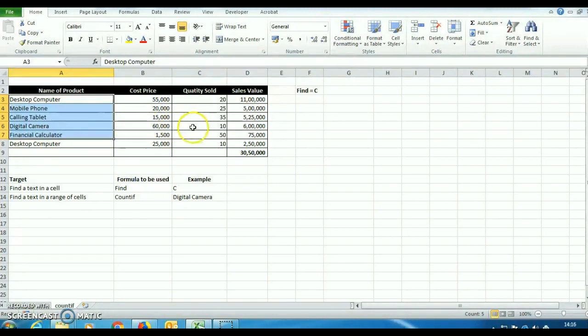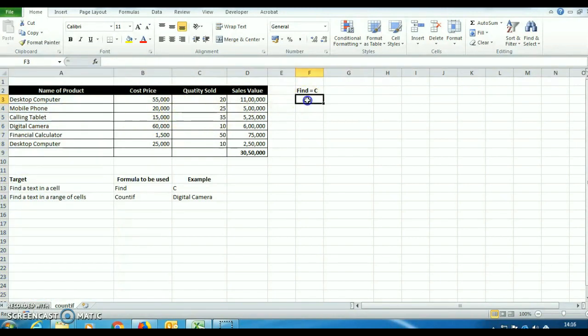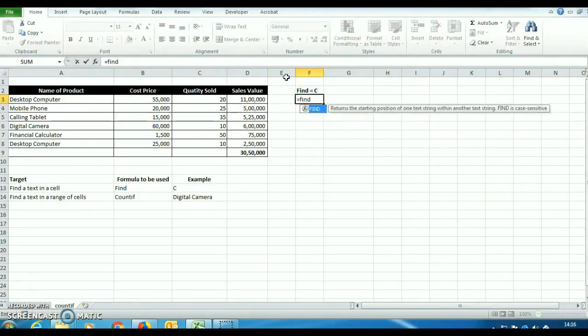Suppose from this table, we have to find out that in column A, in which cell C is available and at which place. So we will use the formula find.